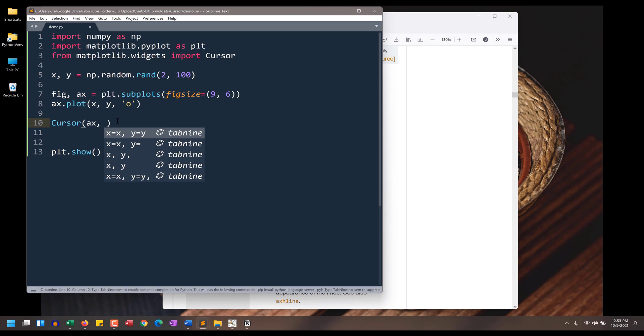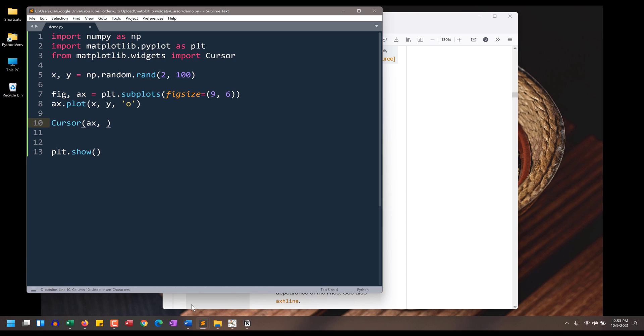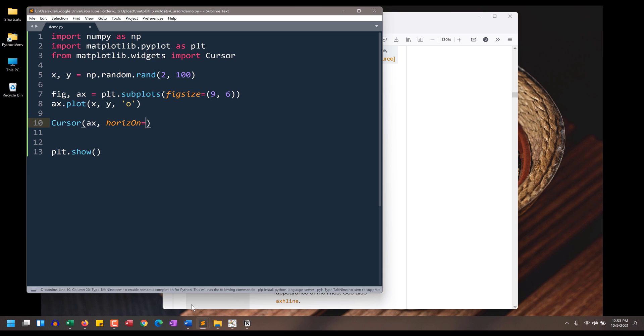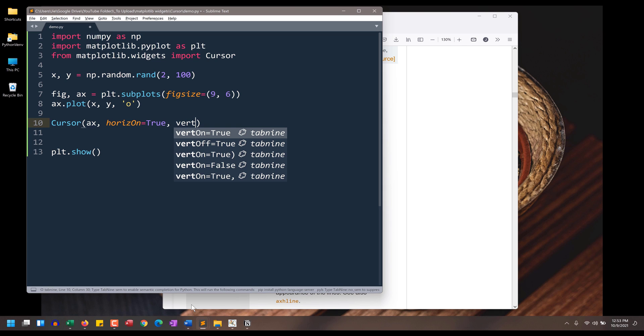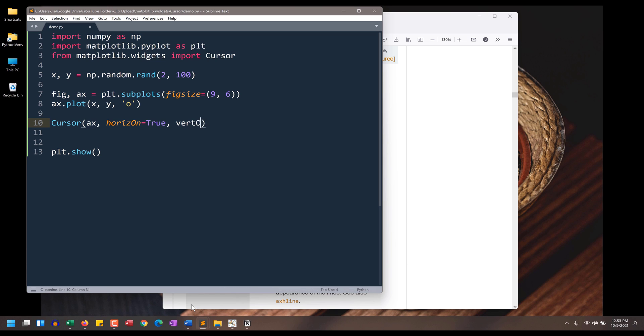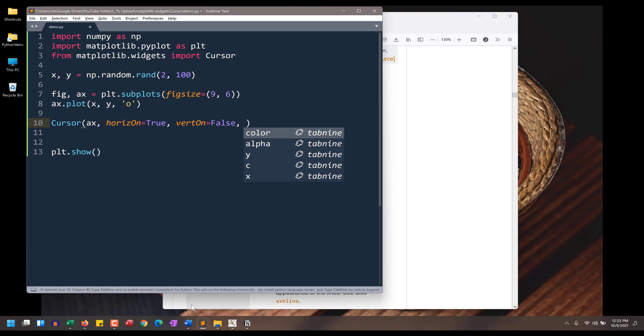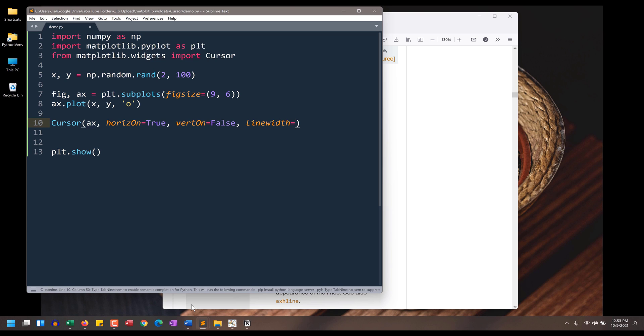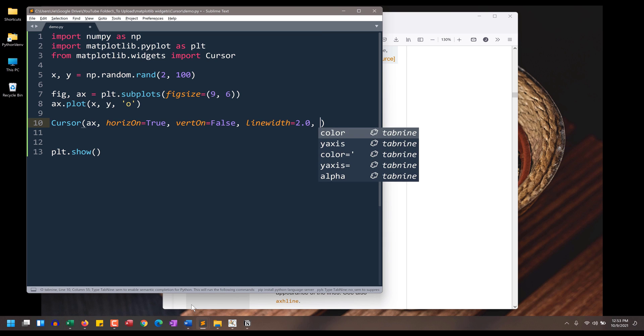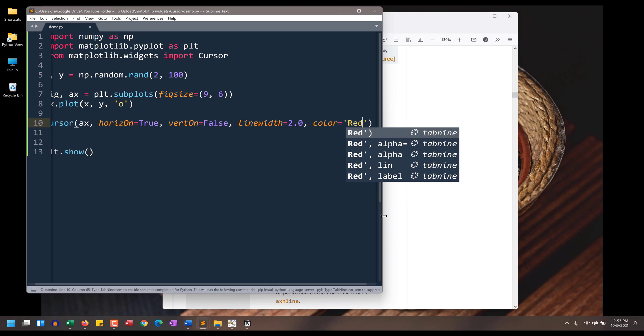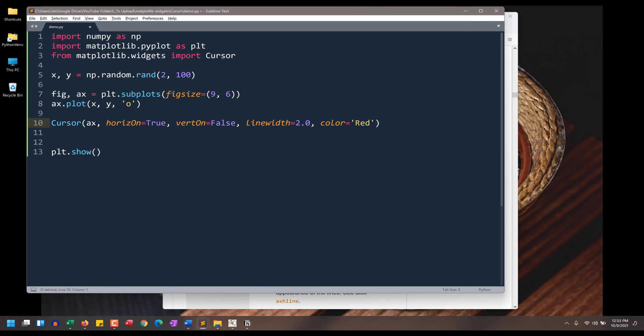And I'm going to insert my axes object here. So let's say you want to display just the horizontal line. To do that, we want to set the horizontal line on parameter to true. We want to set the vertical line parameter value to false. I also want to set the line width to 2.0, and for the line color, let's set that to red this time. I'll name the output cursor.